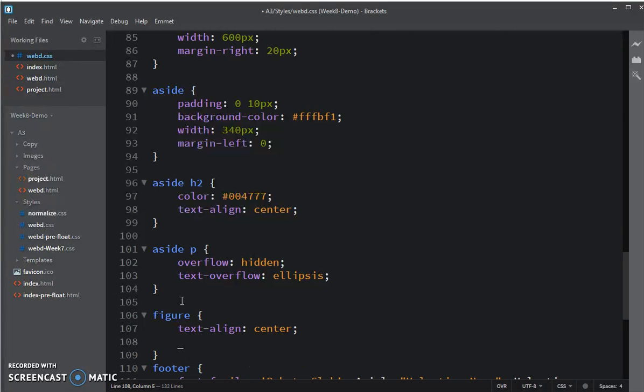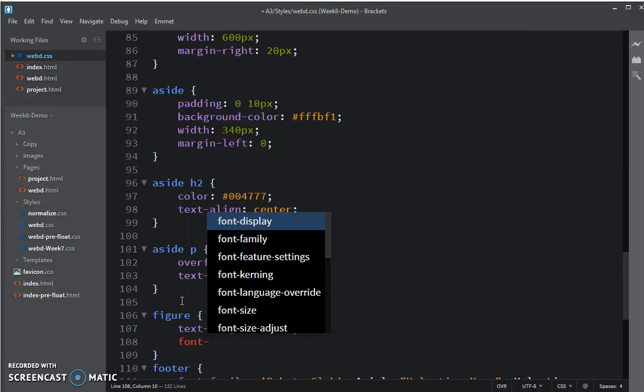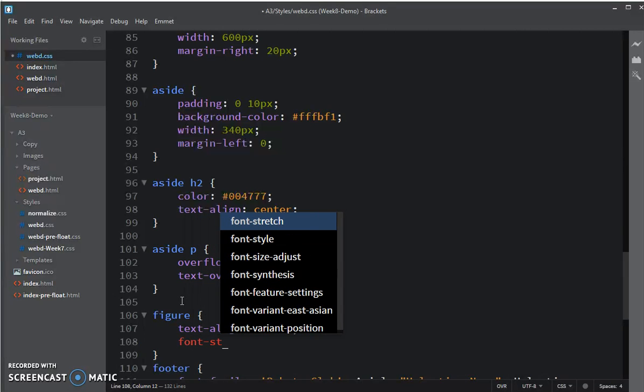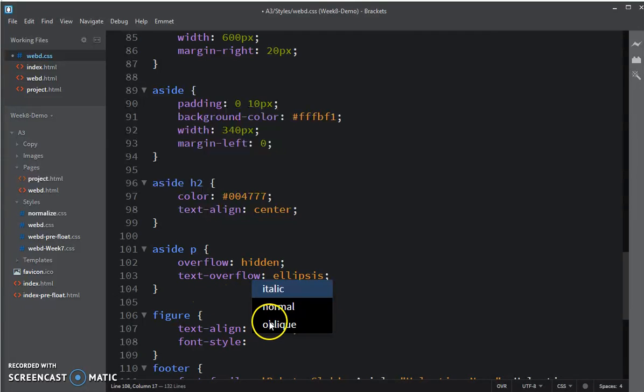I'm going to make its font style a little bit different. I'm going to make it oblique.